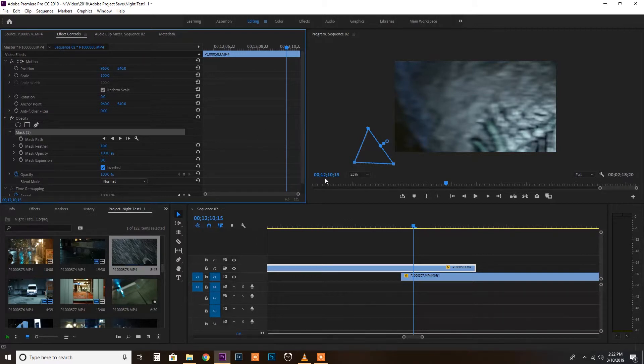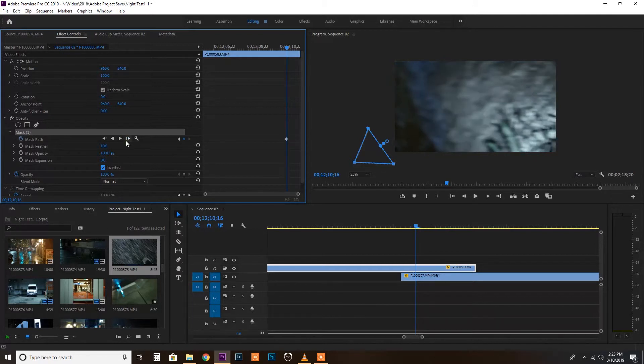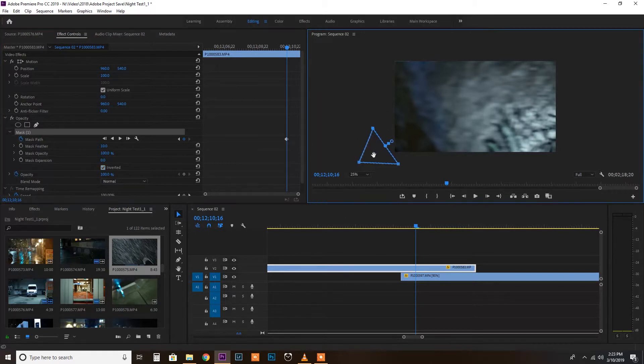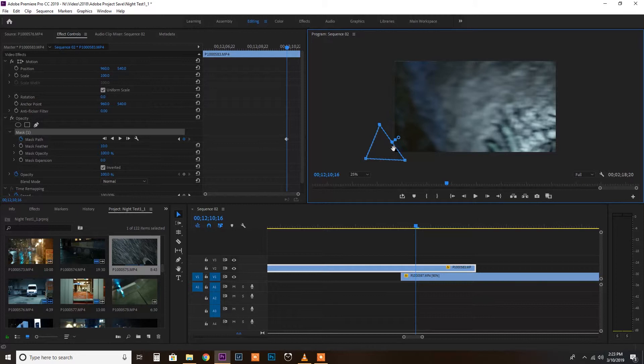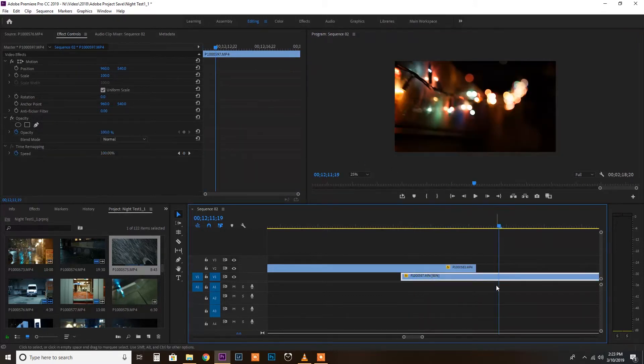So you can use your arrow keys or you can use this button, which is track selected mask forward one frame. So you do that. And now you can begin just moving this mask in that area and everything in this triangle is going to get blended to this frame.